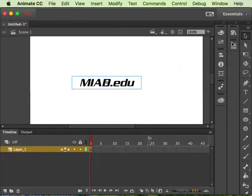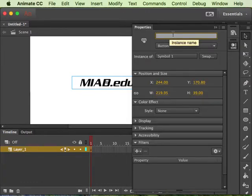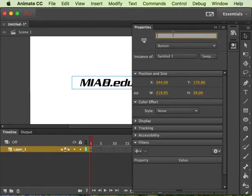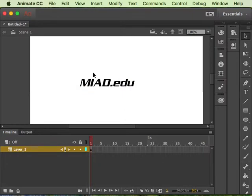And then here all you're going to do is change this to something that's all the letters are connected and that's the only rule that there is for naming a symbol with an instance name. So just say button, and the only thing is is that the name has to be unique to every single button that you have in the whole piece.